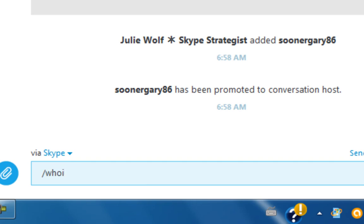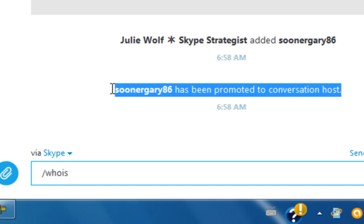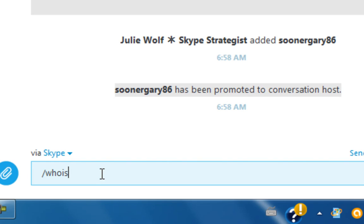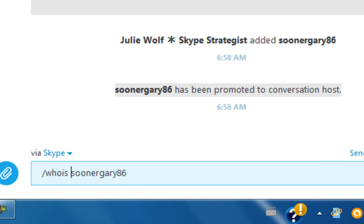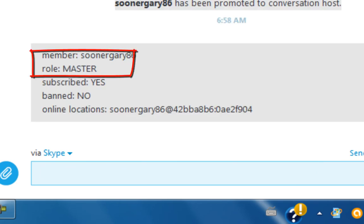And it says that this Skype ID has been promoted to conversation host. Now you can make someone other roles and they don't always display like this. If they are a moderator you will always get this so that everyone in the room can see that they become a conversation host or the master role. So if we put in his username again with whois, you can see that his role is master.